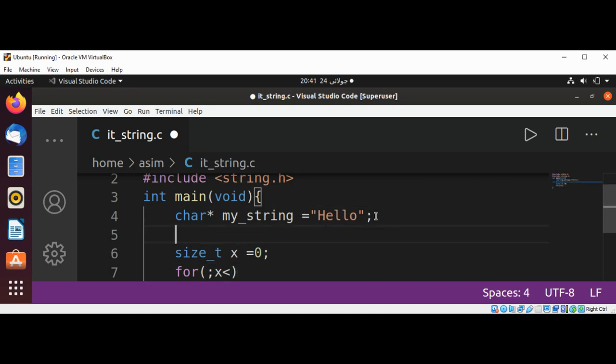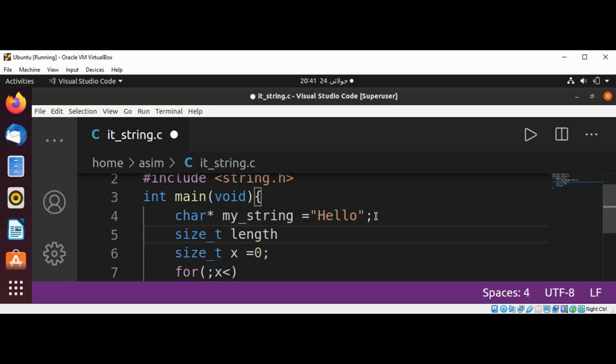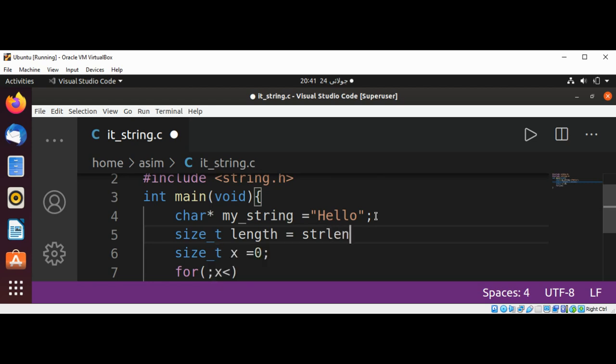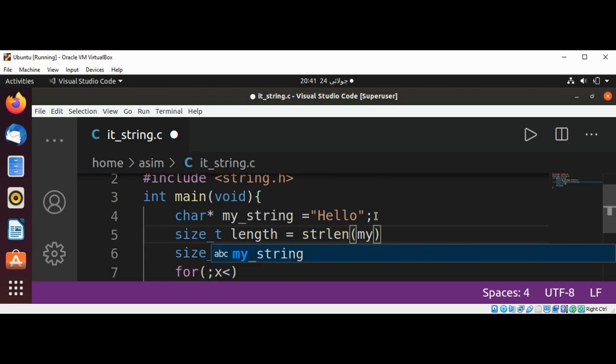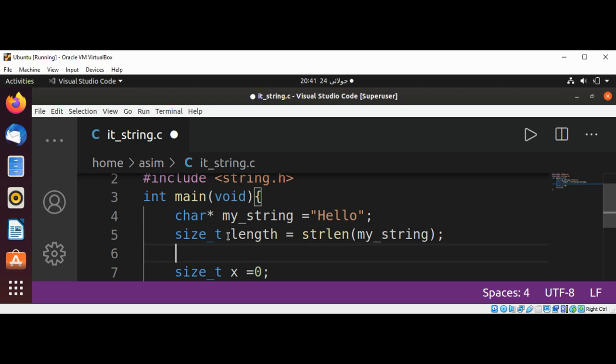I'm going to define another variable size_t length, declare and initialize it, and it will be set to strlen passing my_string. This will return the string length.